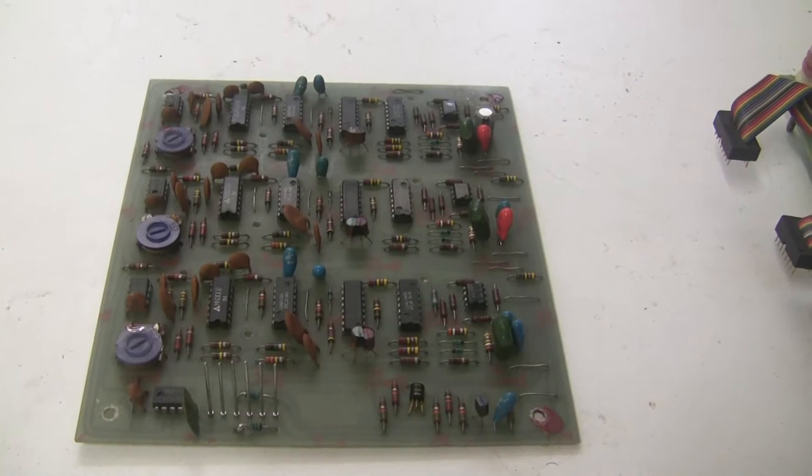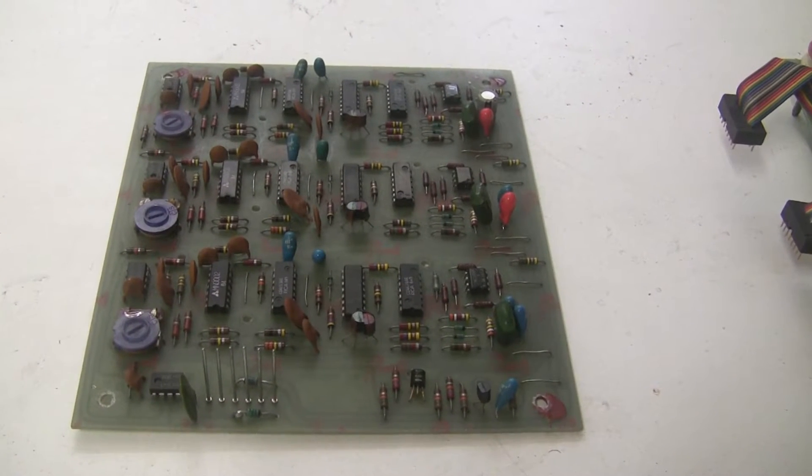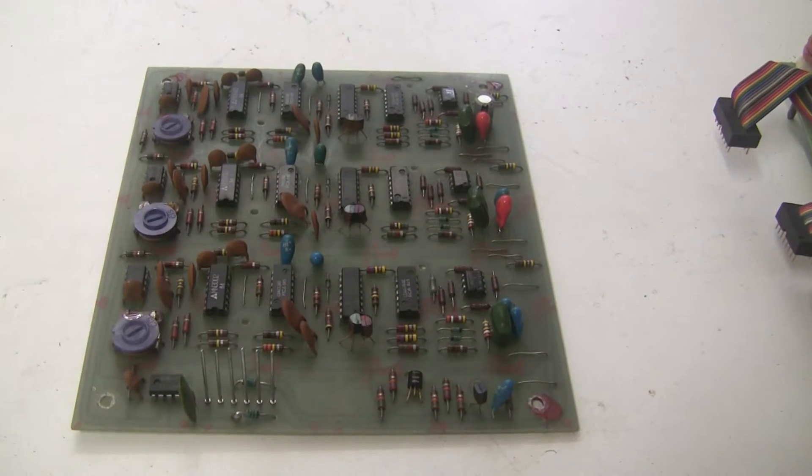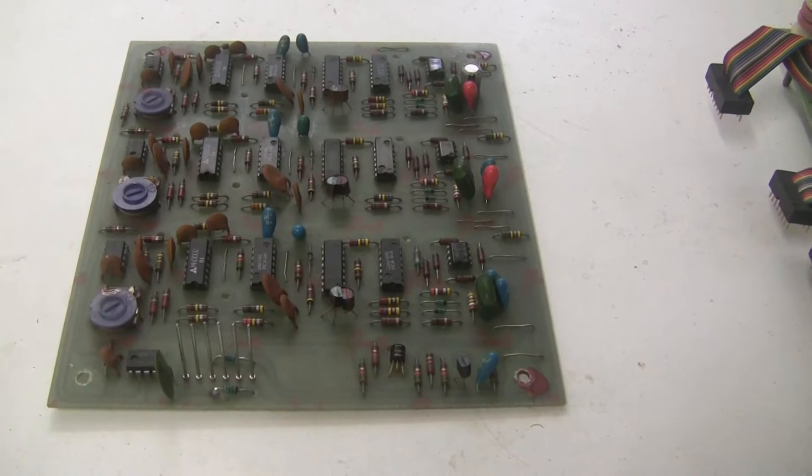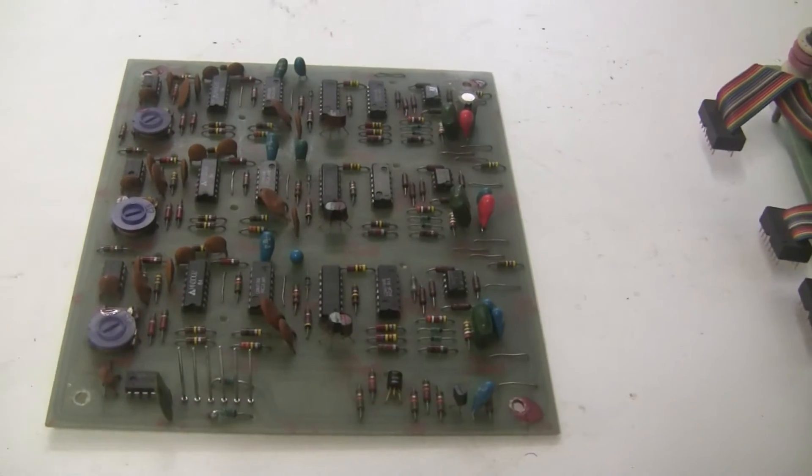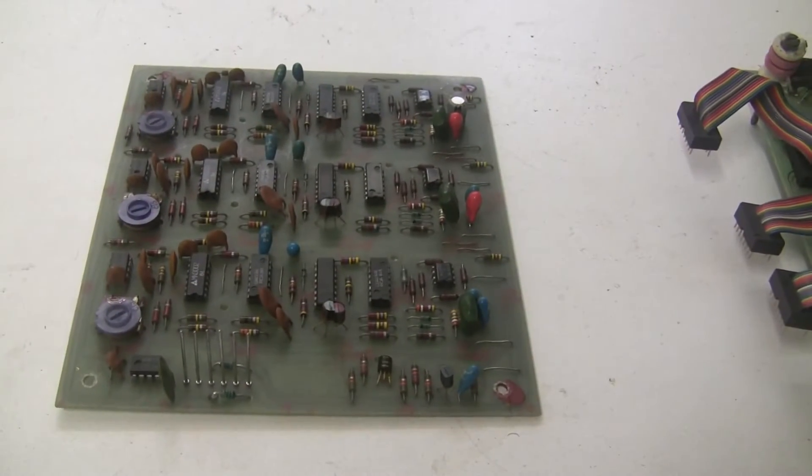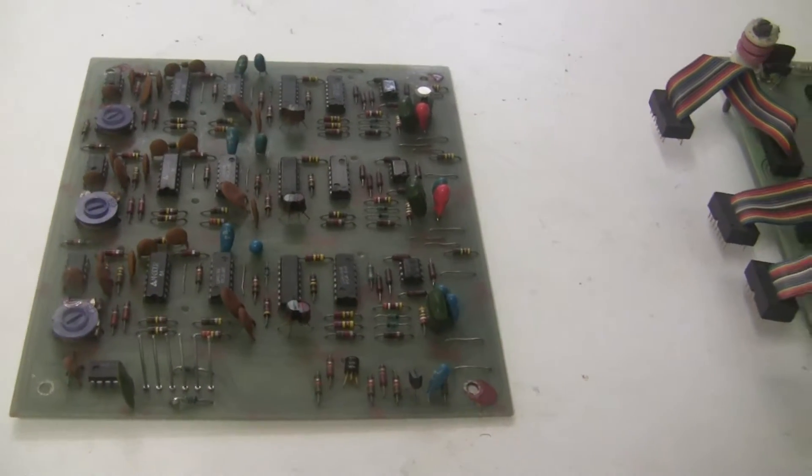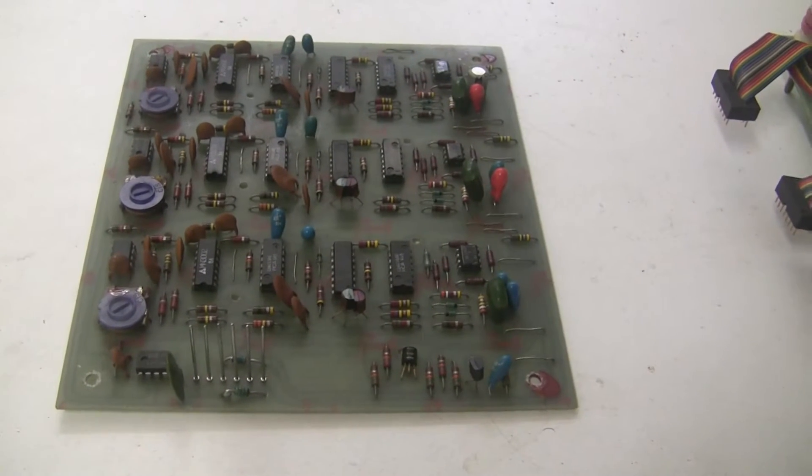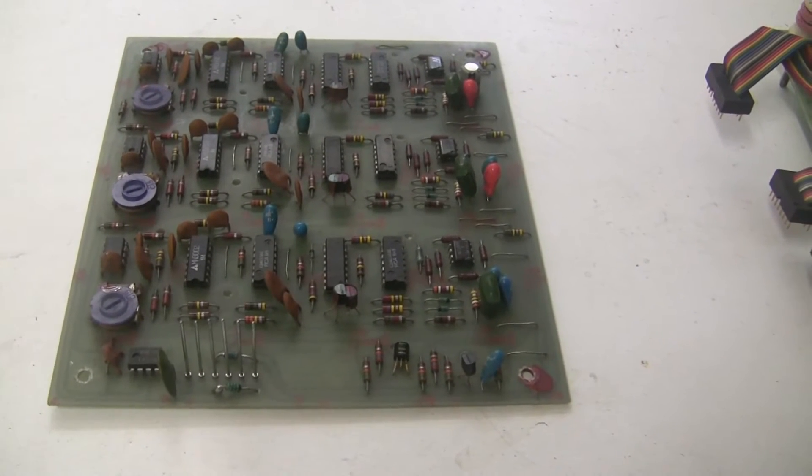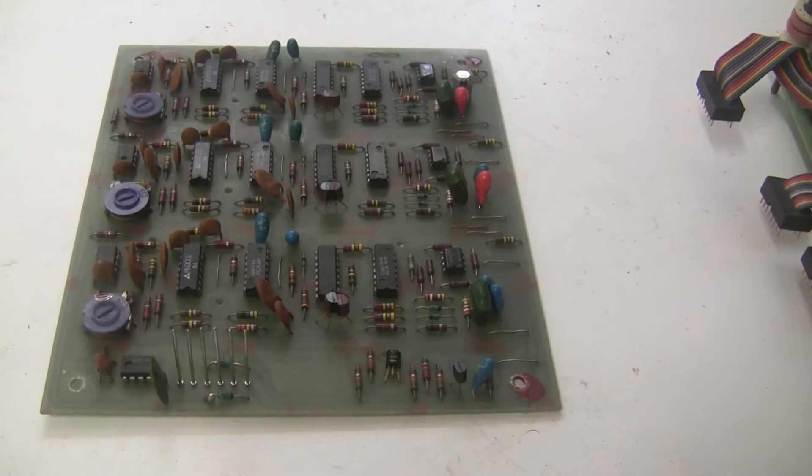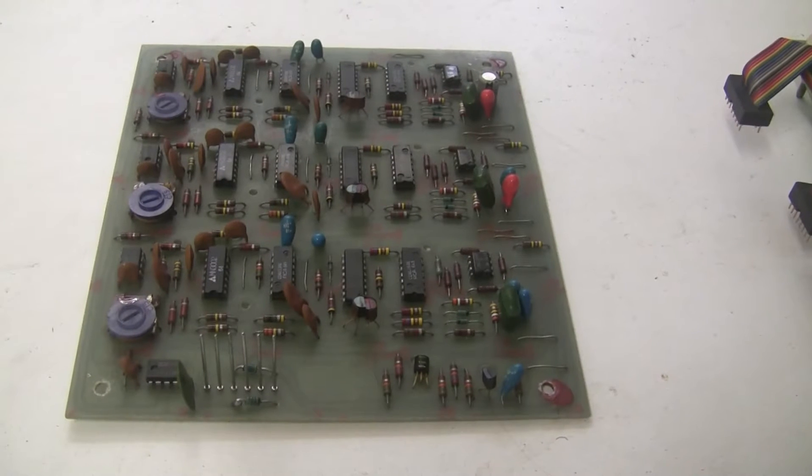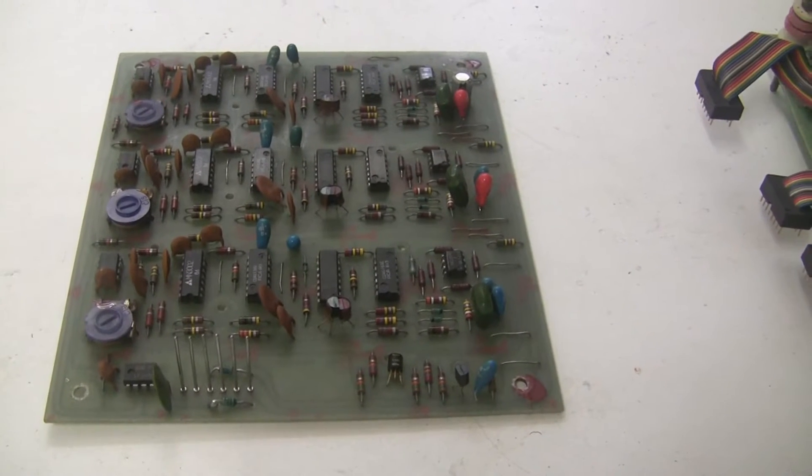While the boards are out for recapping, it provides an excellent opportunity to do a visual inspection of them. In particular, I go over the whole board to look for any obvious problems, but I also take a look at any prior work that was done to the board and make sure that it was done correctly.